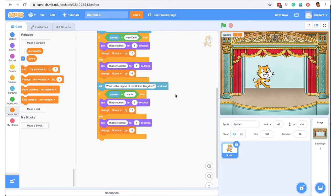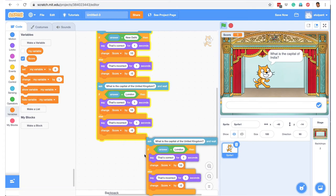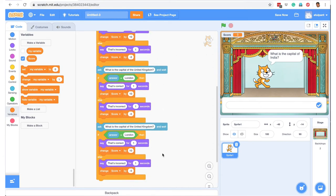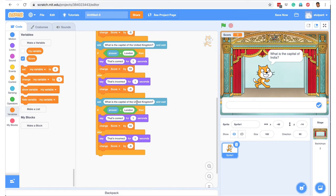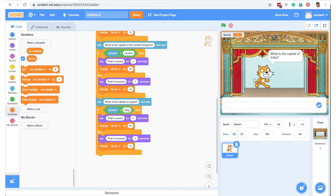Let's add one more question. I copy this block and add it here — a third question. The third question is 'What is the capital of Japan?' and the right answer is Tokyo. Like that, if you keep duplicating, you can add as many questions as you want.